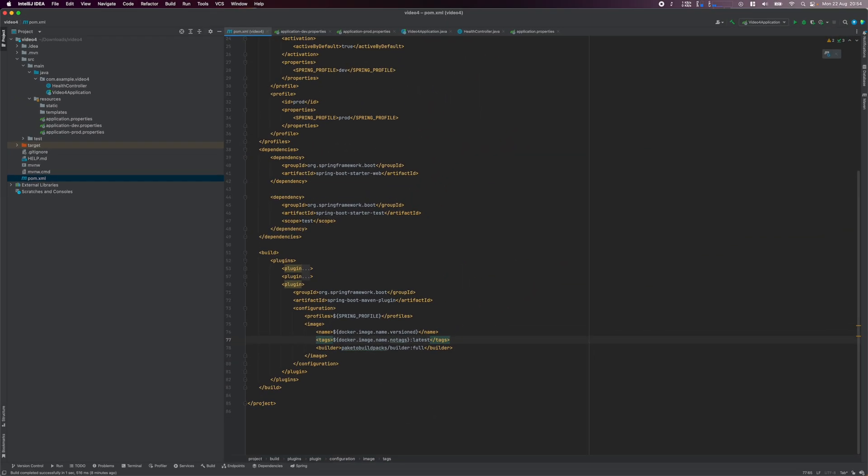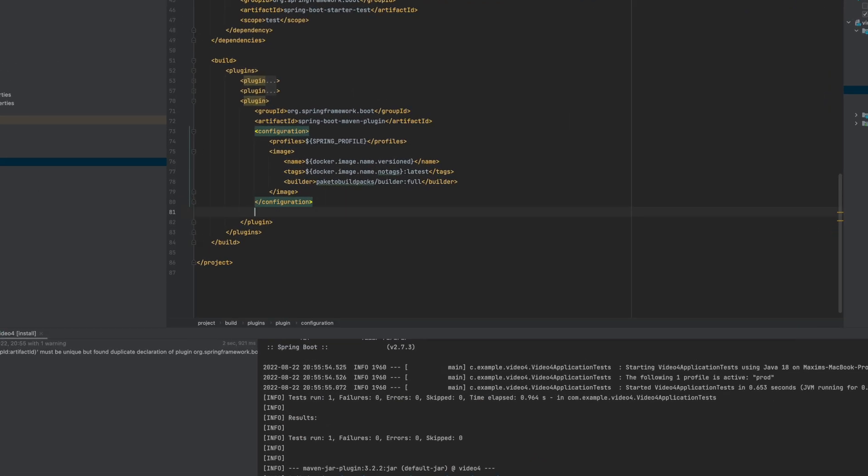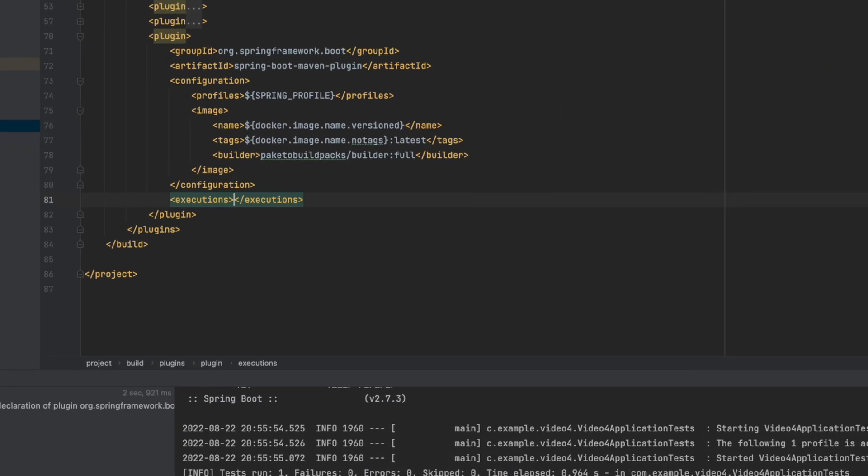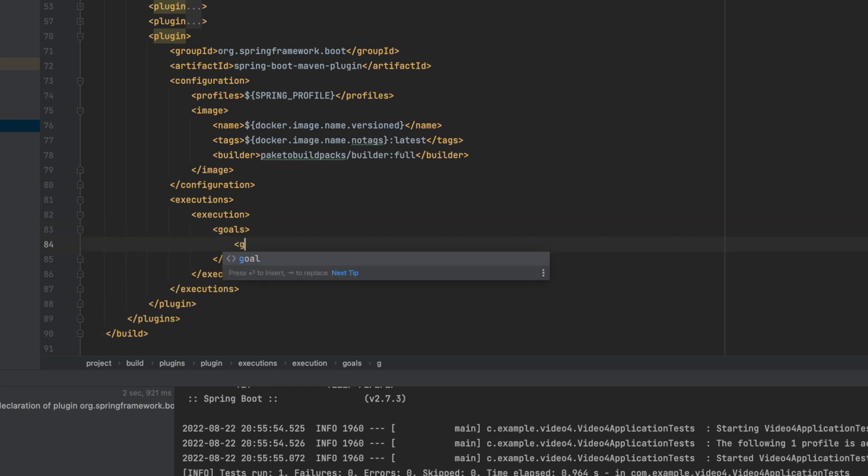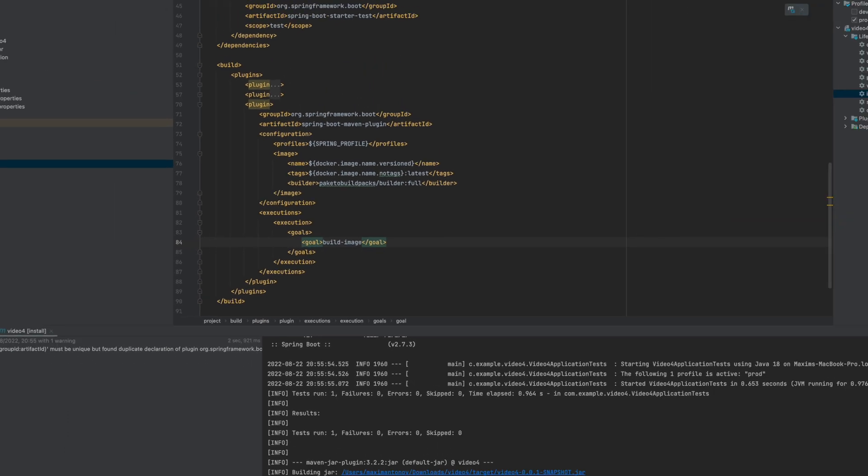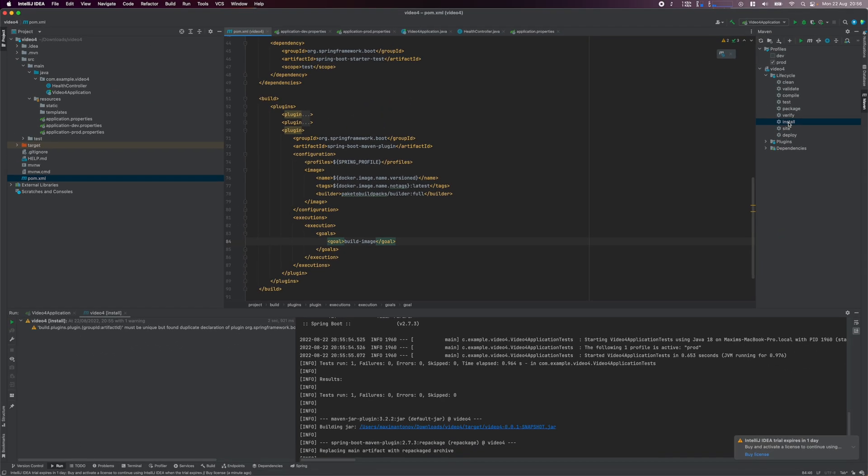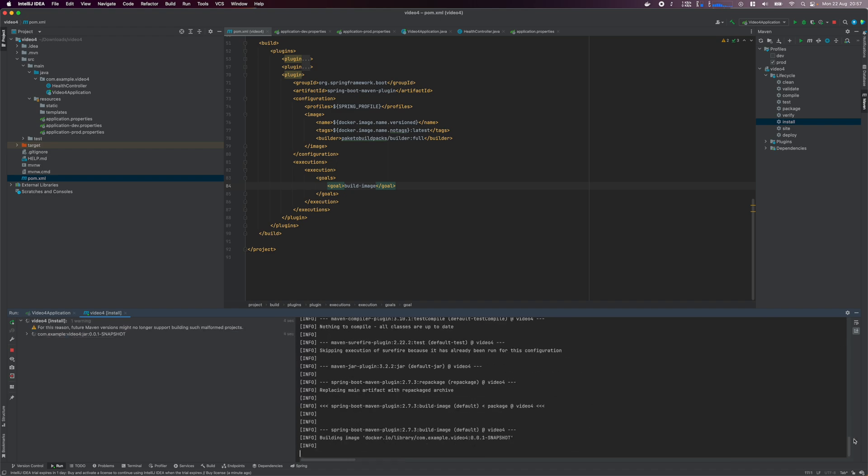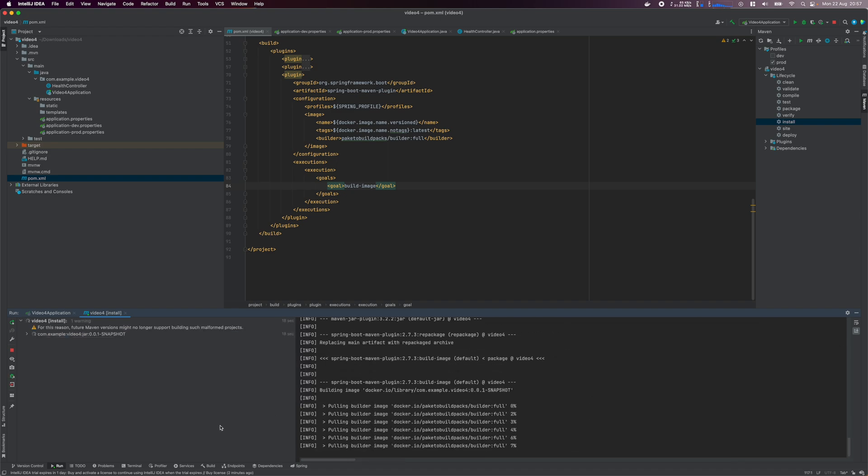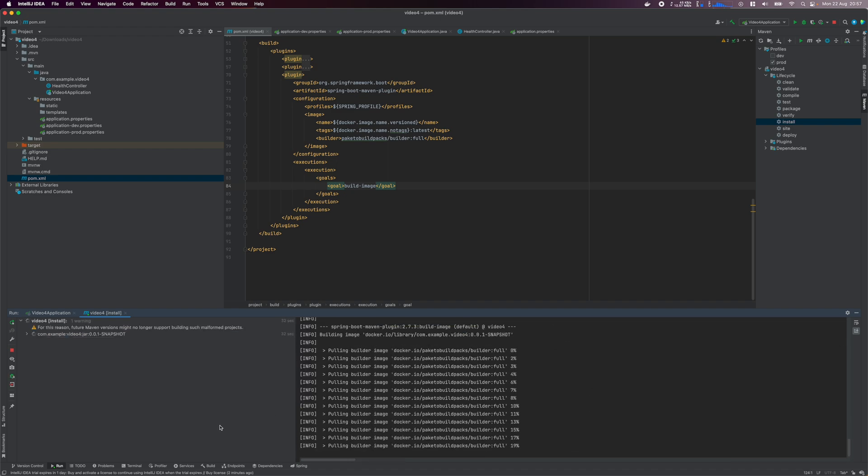If you try to build the image now by running MVN install, the build process will run, but the image will not be built. We need to tell the plugin to actually build the image. To fix that, add the build image goal and the execution tags. Now if you run MVN install, you'll see it actually builds an image. And once it's finished, you'll see the two tags that are created for the image.